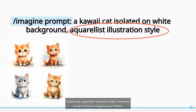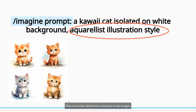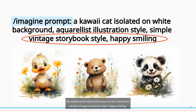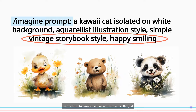Remember to use commas to organize your tokens — this further defines the coherence of the images. We also added some style and humor to our characters: simple vintage storybook style, happy smiling. Humor helps to provide even more coherence in the grid.